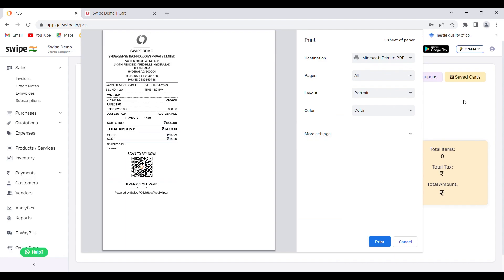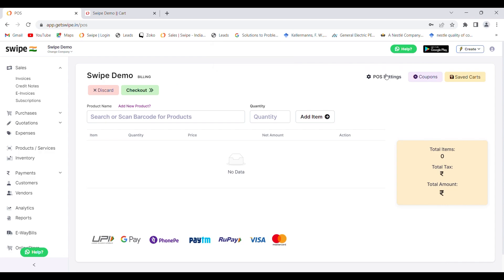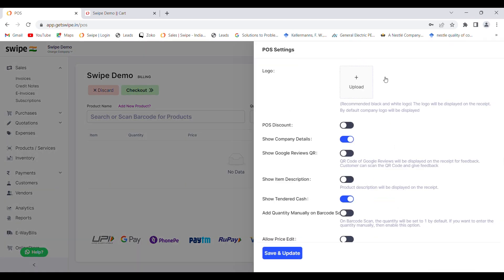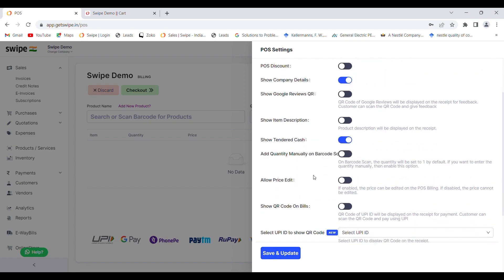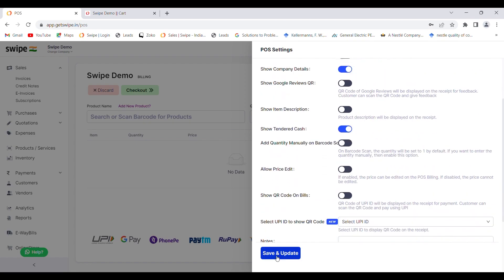If you want to change anything in the POS settings, you can go to POS settings and make the changes accordingly. You can upload your own logo that will be displayed on your POS invoice. You can also choose to give a POS discount or not. Once you've decided on the changes, click on 'Save and Update'.